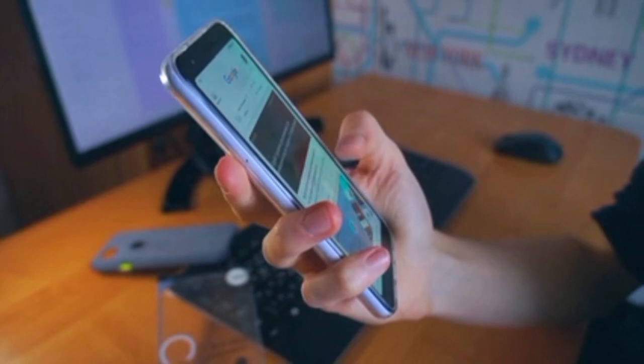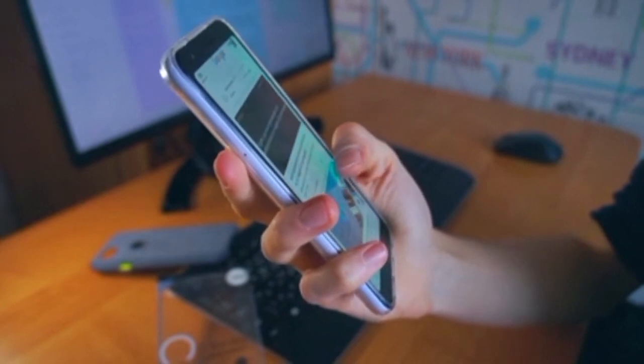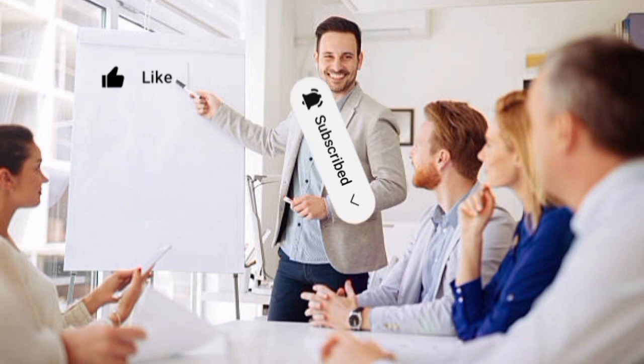Hi friends, welcome to our channel. Today we will talk about important questions in this video. Please like this video and subscribe to our channel. Click on the bell icon and click on all options. If I'm going to upload a new video, please pay attention to the video.